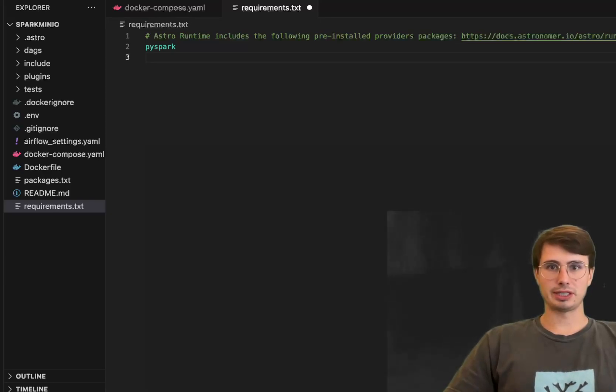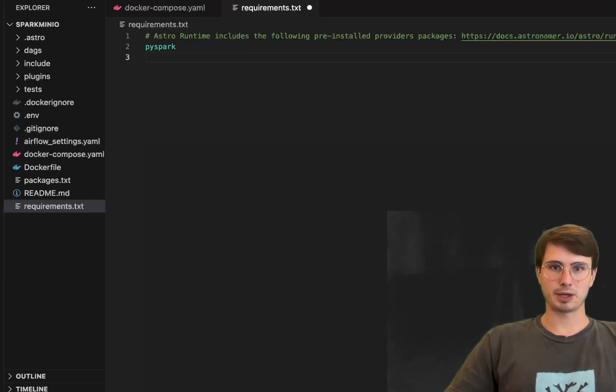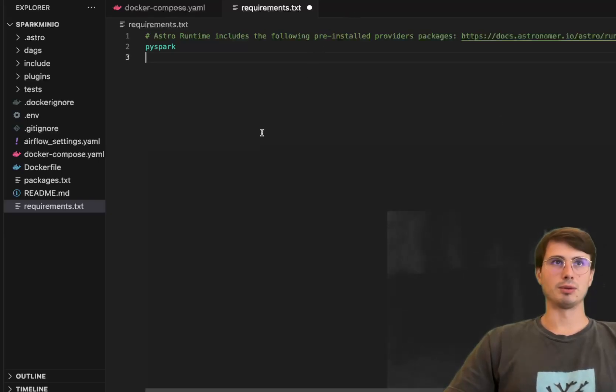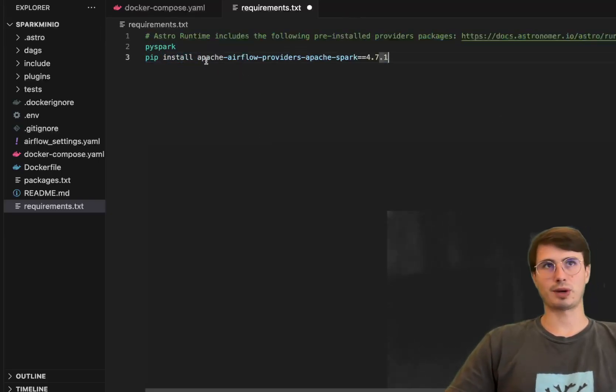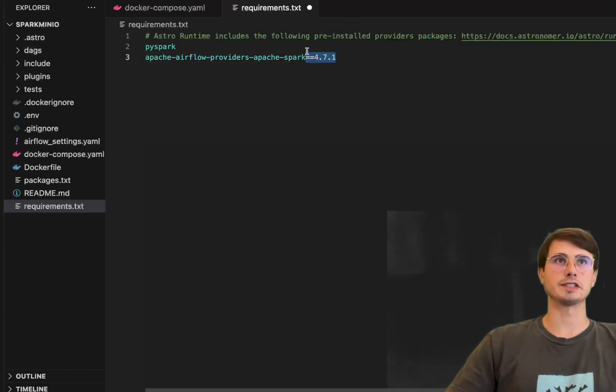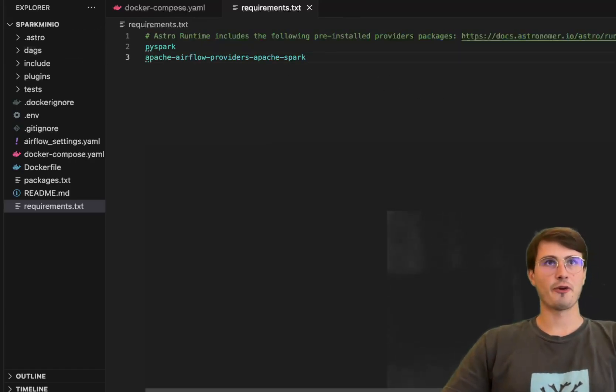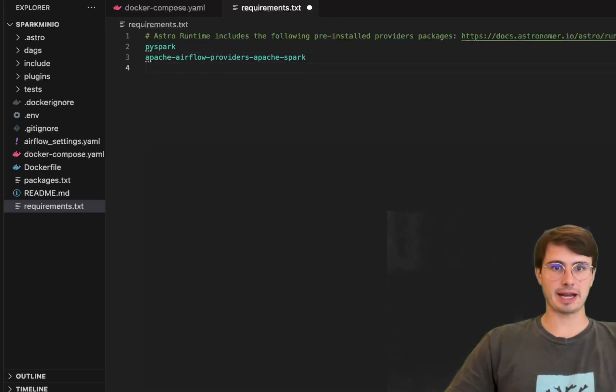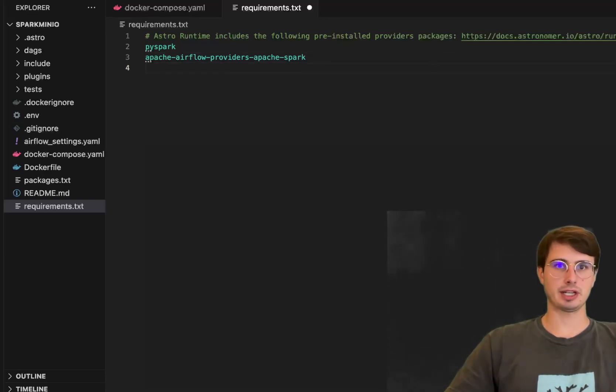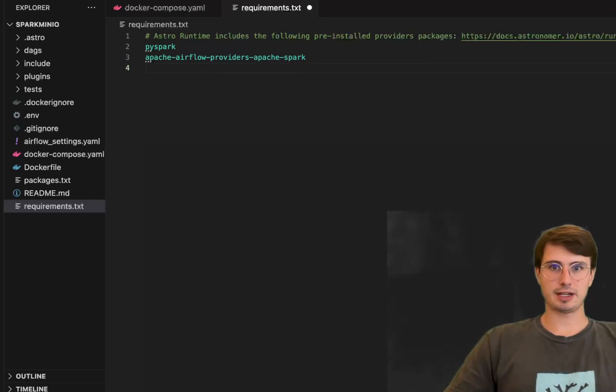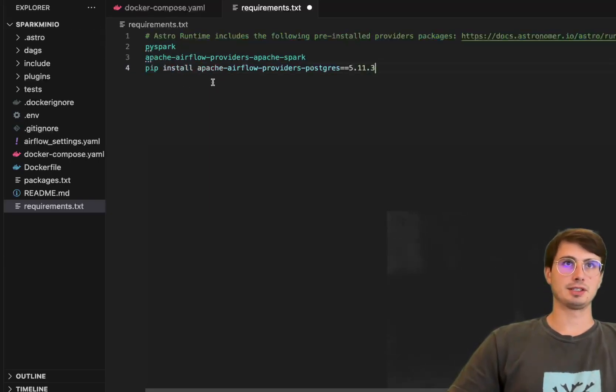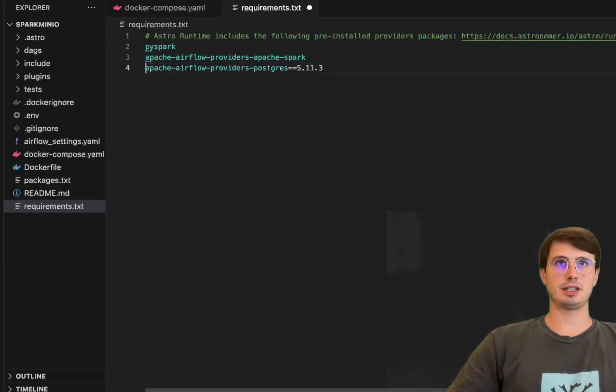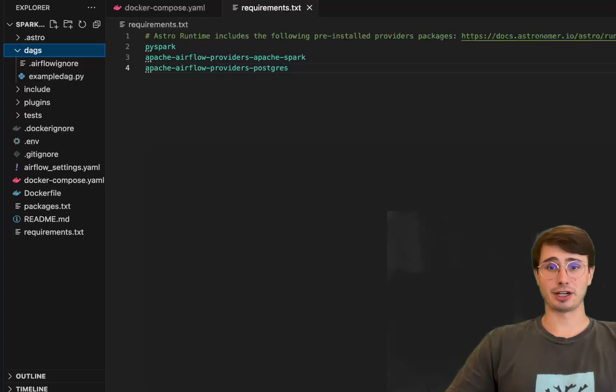And then we're also going to need is a spark submit operator so we are going to bring in the spark provider. So what we'll do is add that here so it's requirements text file you can think of it as just analogous to a pip install for all of these packages. So we're installing the spark provider package and then we will also need to install the Postgres provider package.